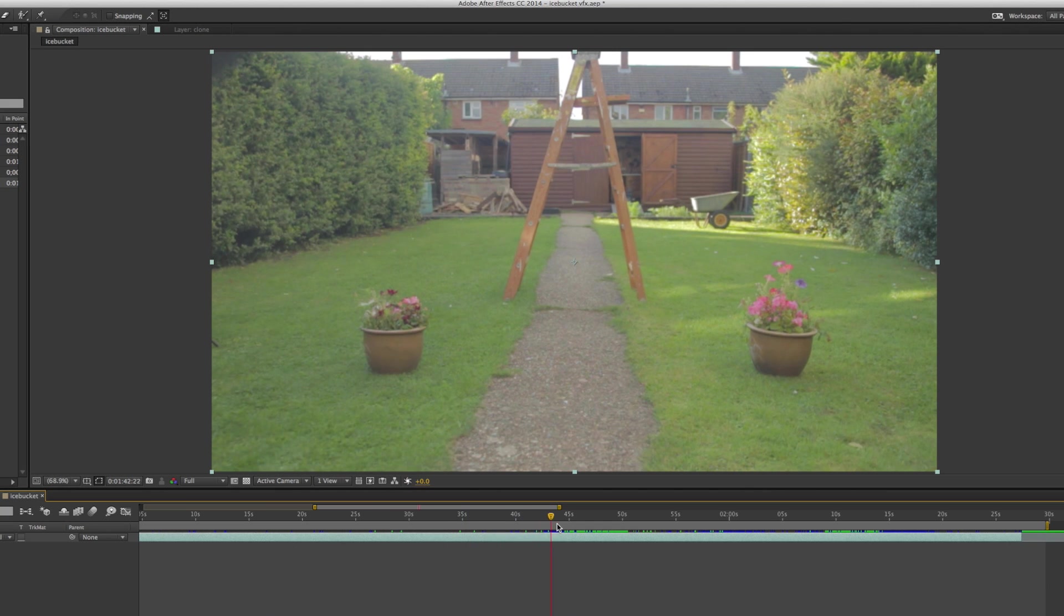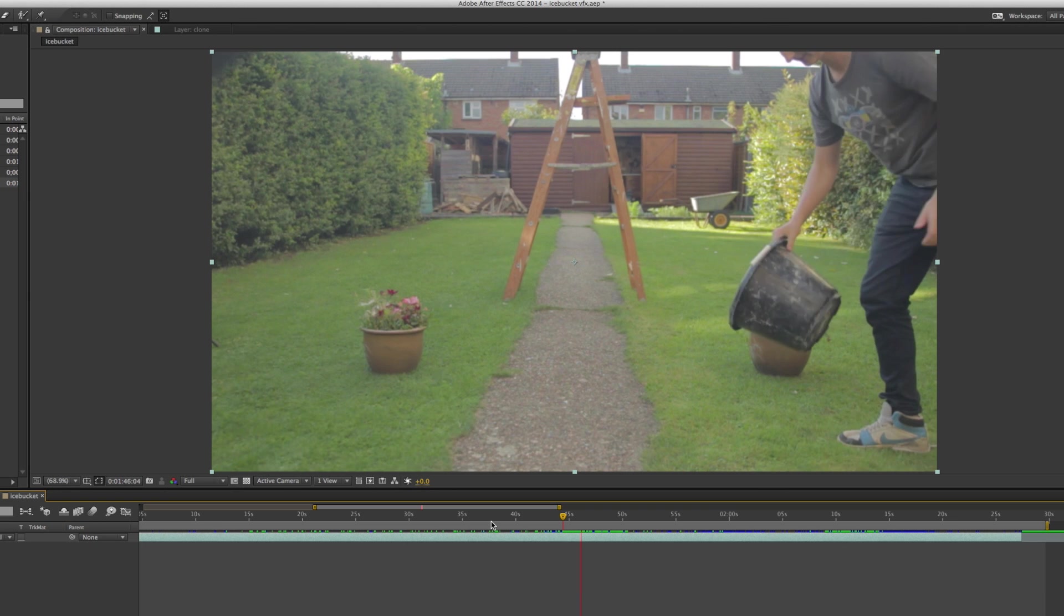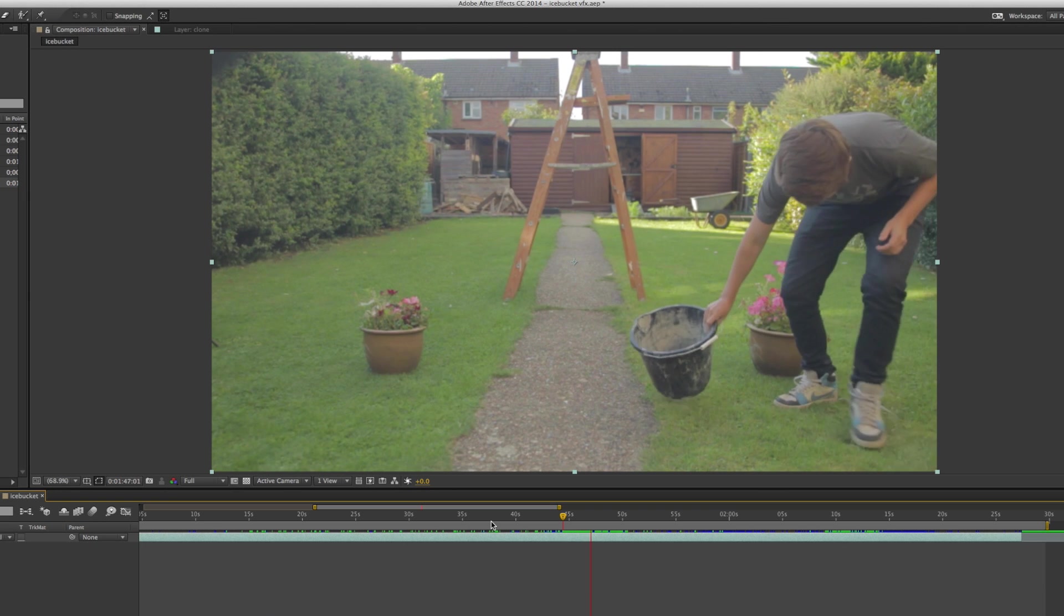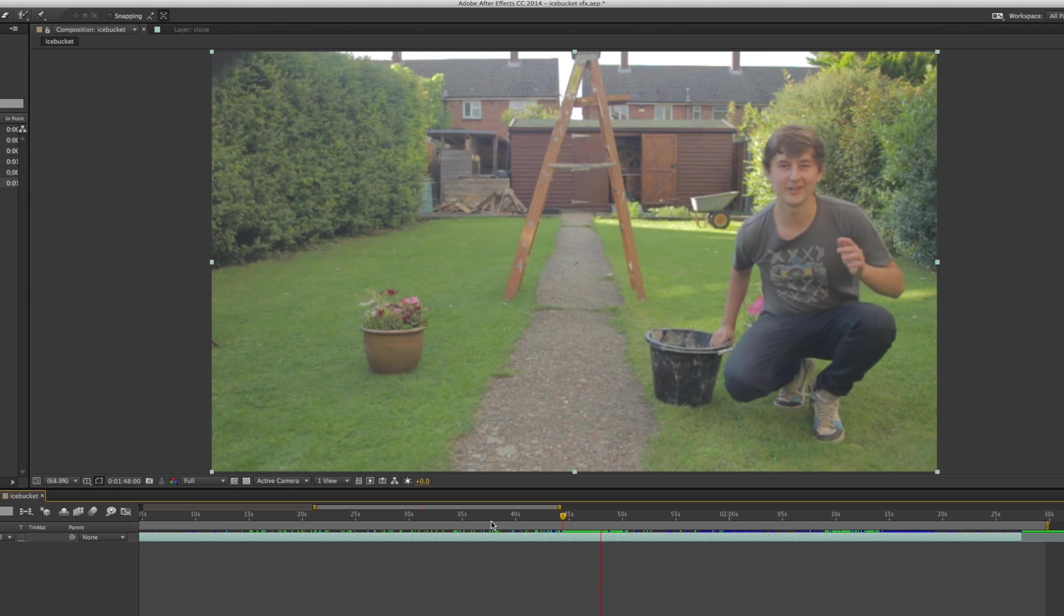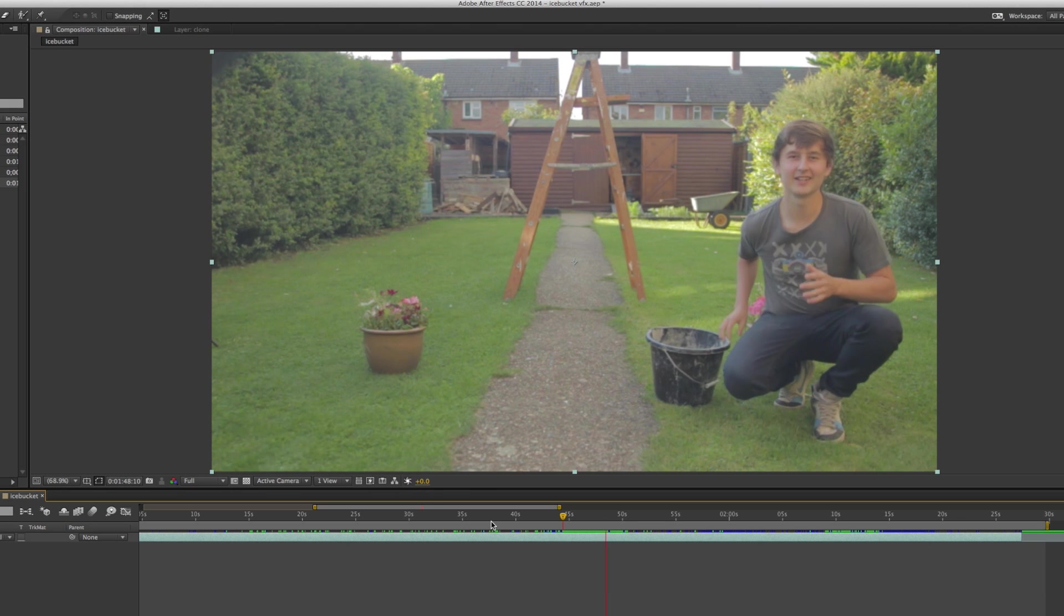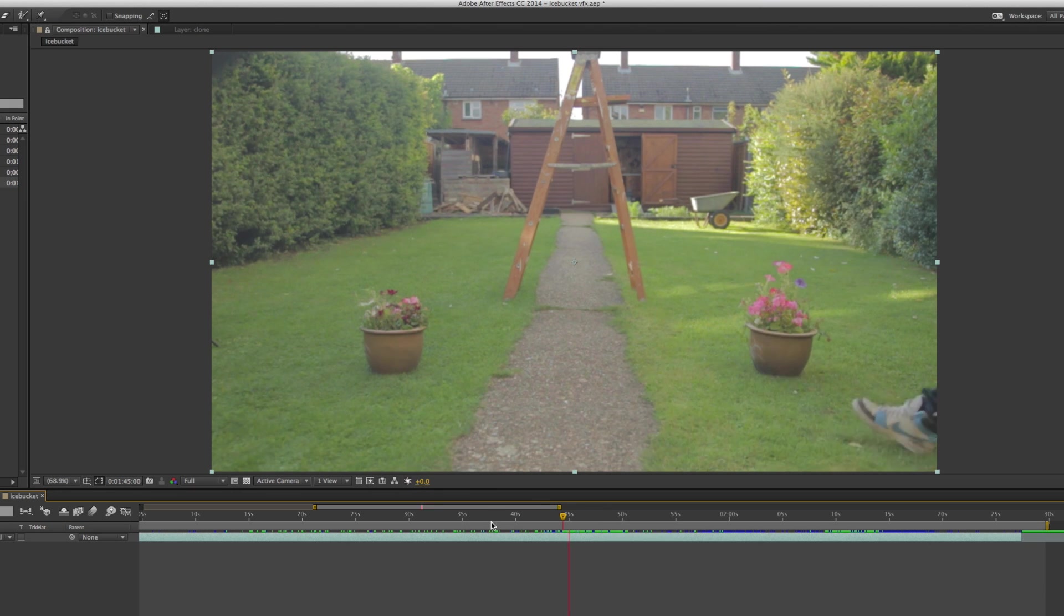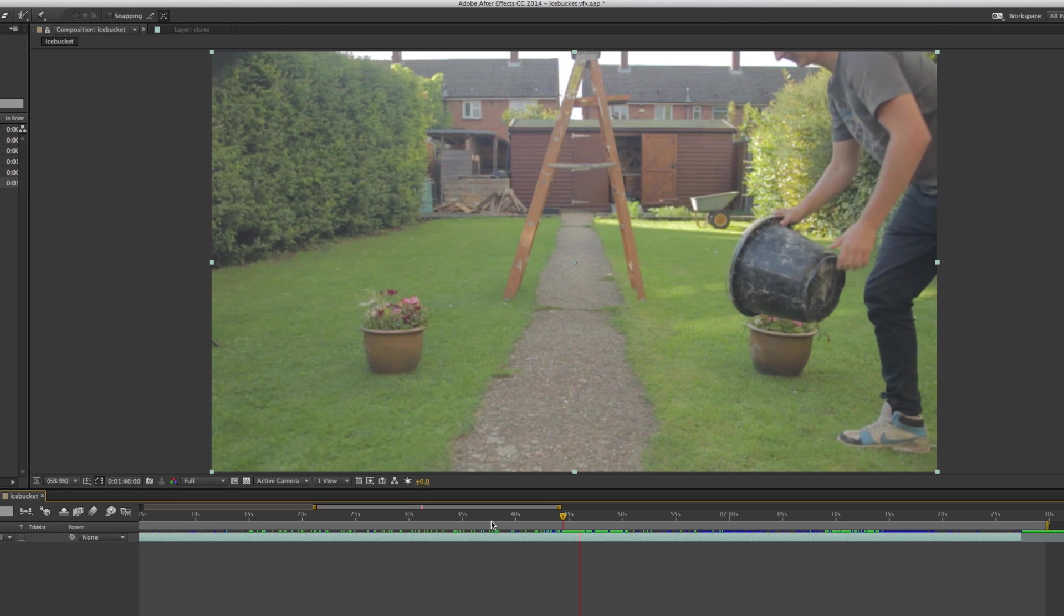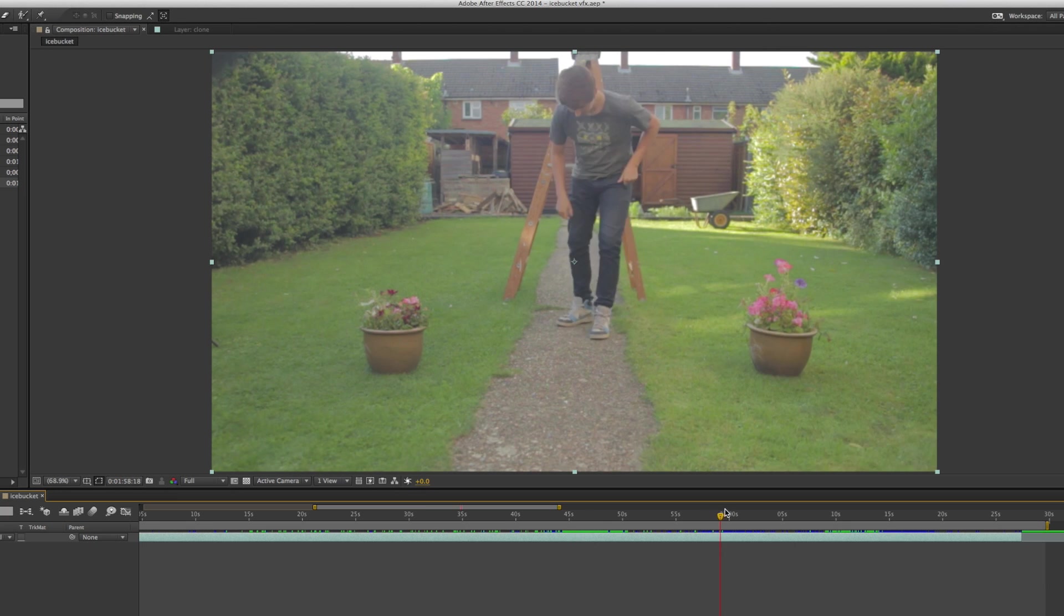And then while the camera is still rolling, I went forward and pretended to throw an empty bucket of water at the space where I knew I would be sitting in the next shot. That will be the clone character. That's why I'm going to call it a clone so we know the difference.